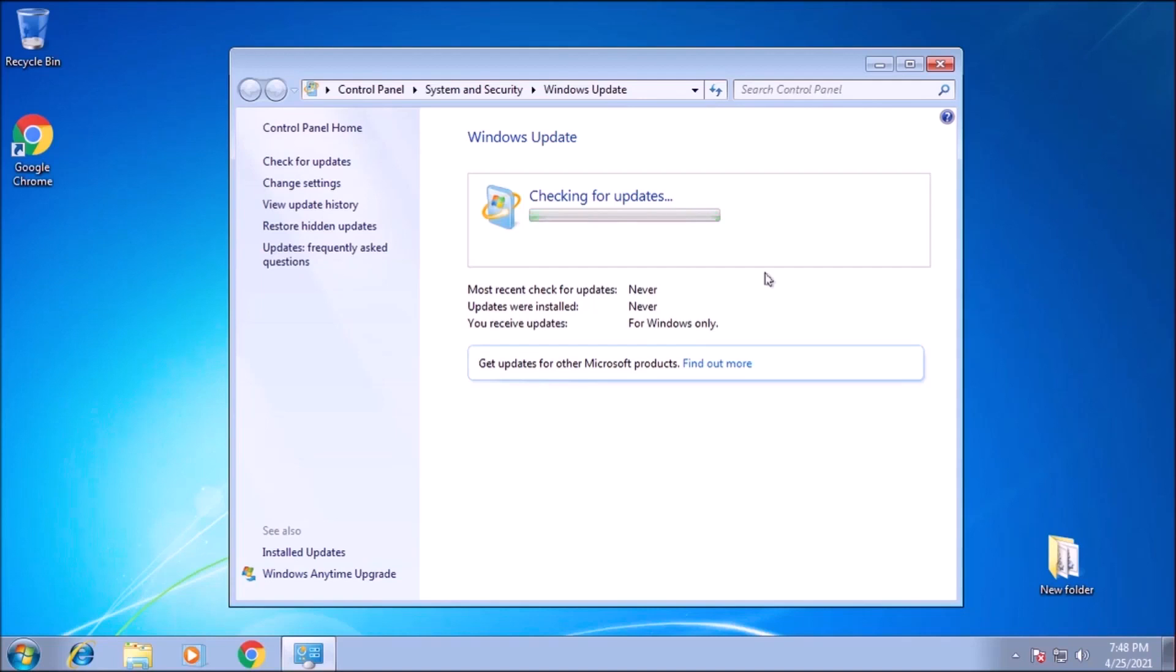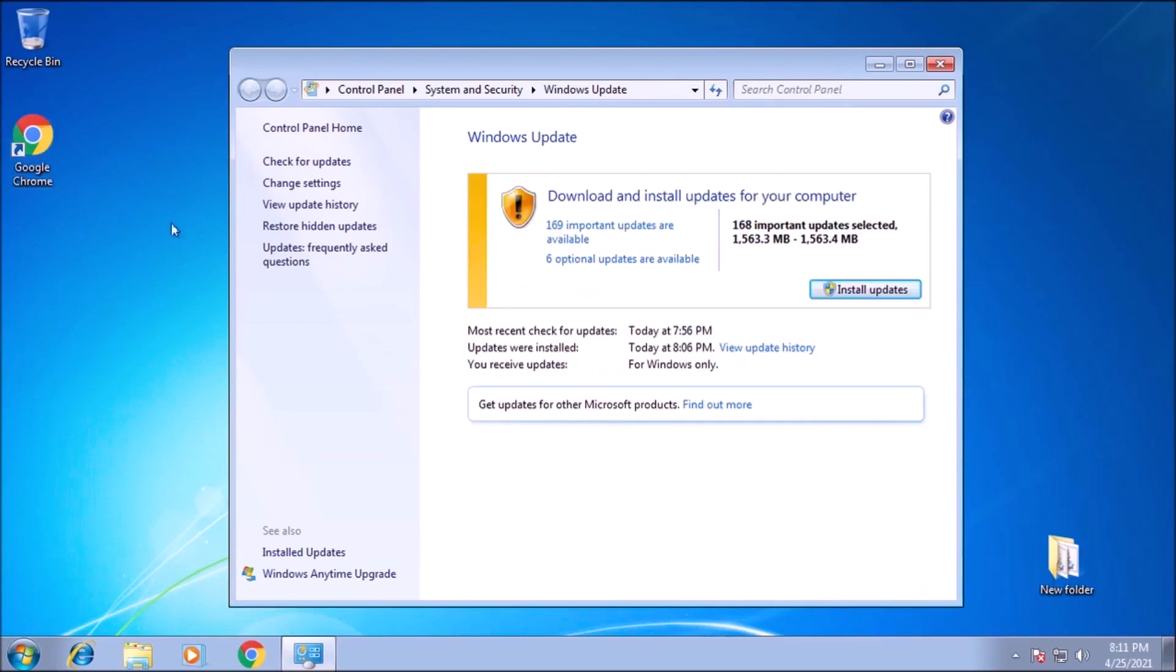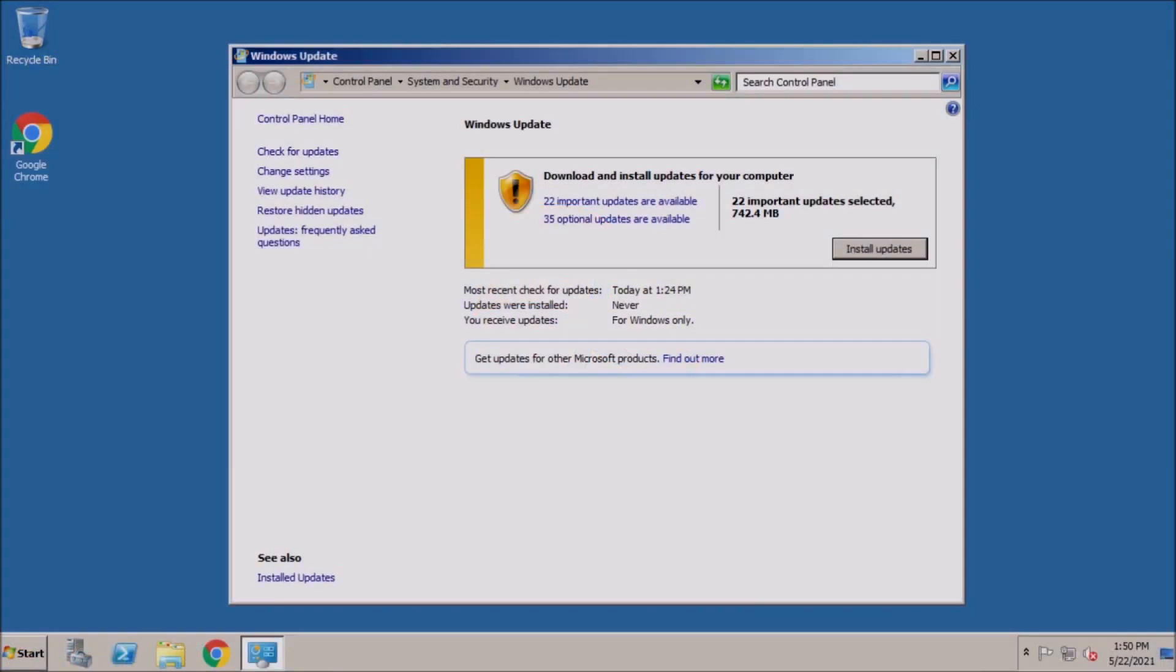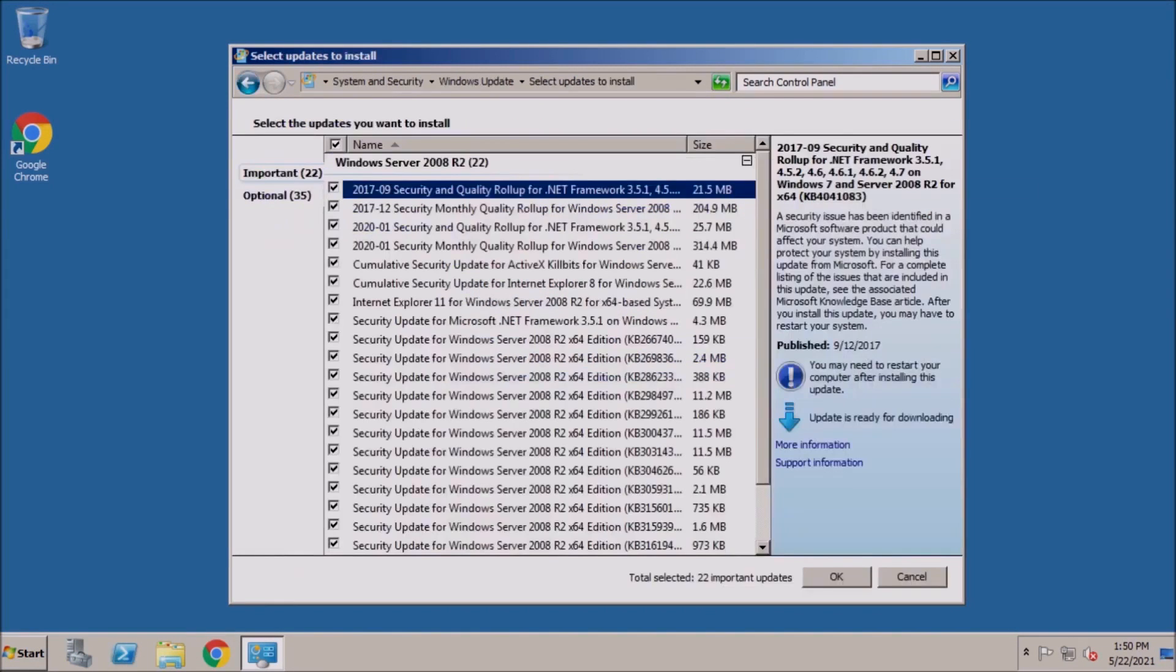Today we're talking about a company that plans on releasing unofficial security updates for Windows 7 and Server 2008 R2 until 2025.